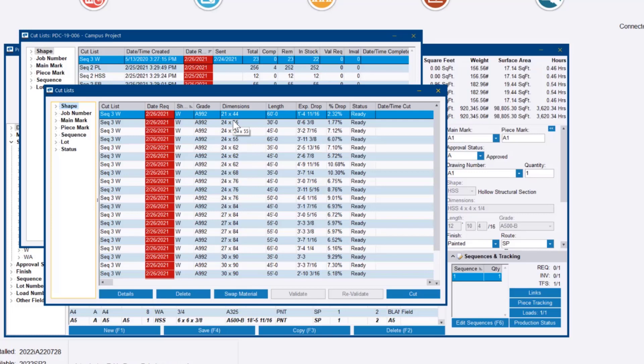In this first line item, we have a W21 by 44, 60 foot long. That's the piece that we're cutting out of.